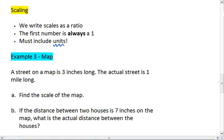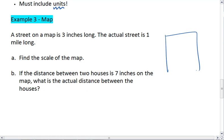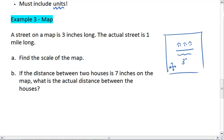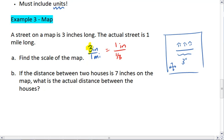In example 3, we have a map. A street on our map is shown to be 3 inches long. In real life, that street is actually 1 mile long, and we want to know what the scale of the map is. For the scale, we have 3 inches to 1 mile, but we want the first number to be 1. So we divide both numbers by 3 and get 1 inch to 1 third of a mile. That is our scale — a 1 inch to 1 third mile scale.